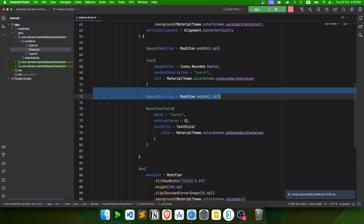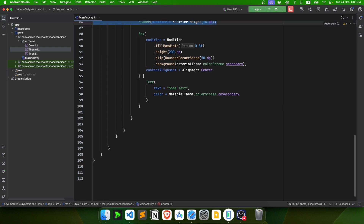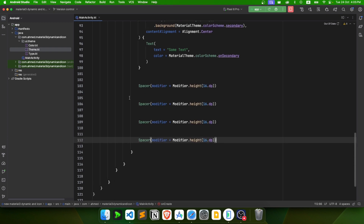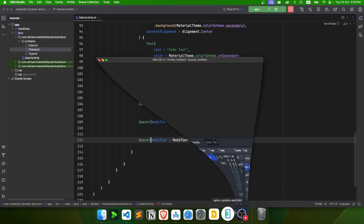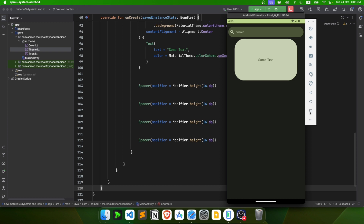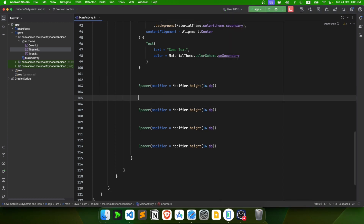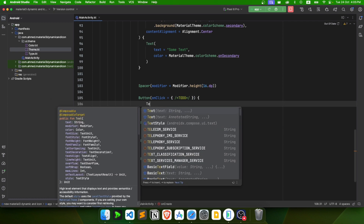I'll add Spacer composables with 60.dp height between all components. Now let's create the buttons. First, a normal Button with a Text 'Click' inside — we don't give it any explicit color since it gets the correct color by default.